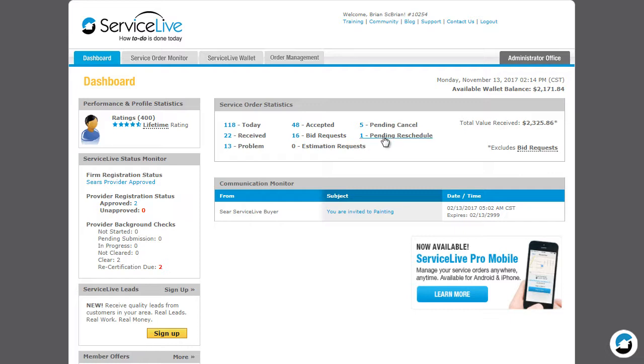Pending Reschedule. Orders that need to have the service window updated and need action on your part. Problem. These are typically orders that you have reported an issue with that are awaiting a resolution from the buyer.